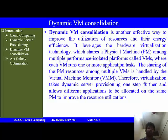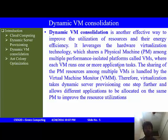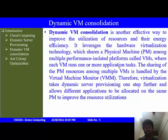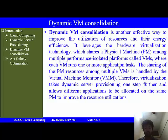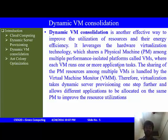Another method for reducing energy and achieving energy efficiency is dynamic VM consolidation. It uses the concept of hardware virtualization in which one single physical machine is shared by different virtual machines, each running their independent application tasks. The sharing of the physical machine by different VMs is handled by a virtual machine monitor. Dynamic VM consolidation takes dynamic server provisioning one step further and allows applications to be allocated to the same physical machine, hence improving utilization.